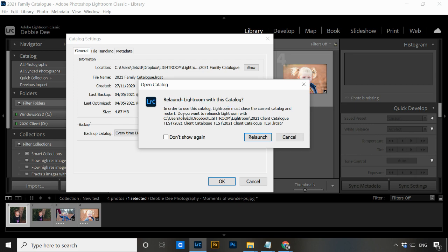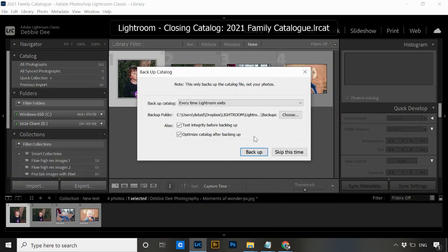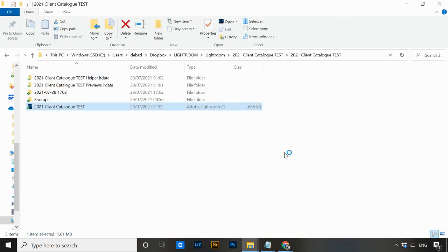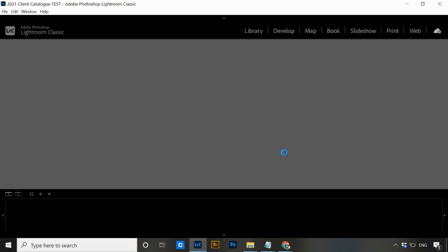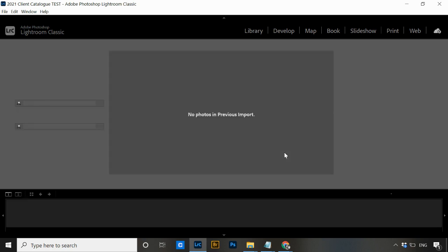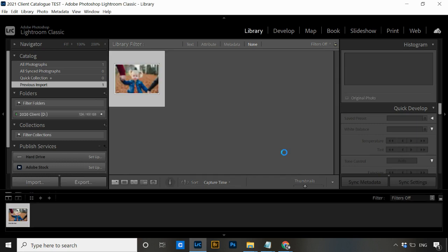Lightroom will then ask if you want to relaunch with this catalog — in order to use it, it needs to close the current one and relaunch, which is exactly what we want. Click Yes to relaunch. Depending on your backup settings, you may be asked to back up the current catalog — I'm going to skip it this time. Lightroom will then close down and reopen with our renamed catalog — the one that was 'Lightroom Catalog 5,' now called '2021 client catalog test.'